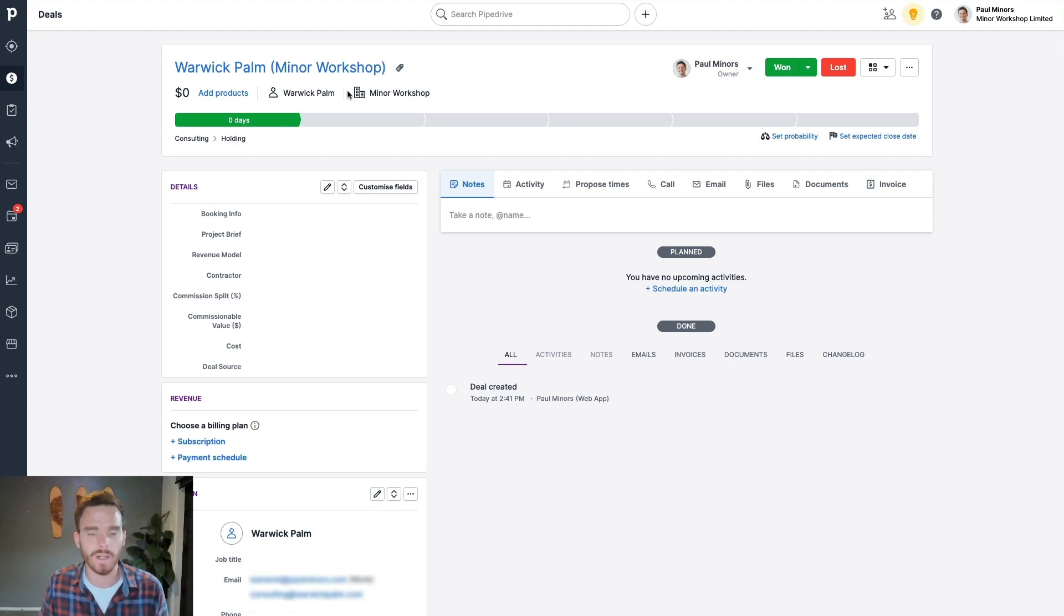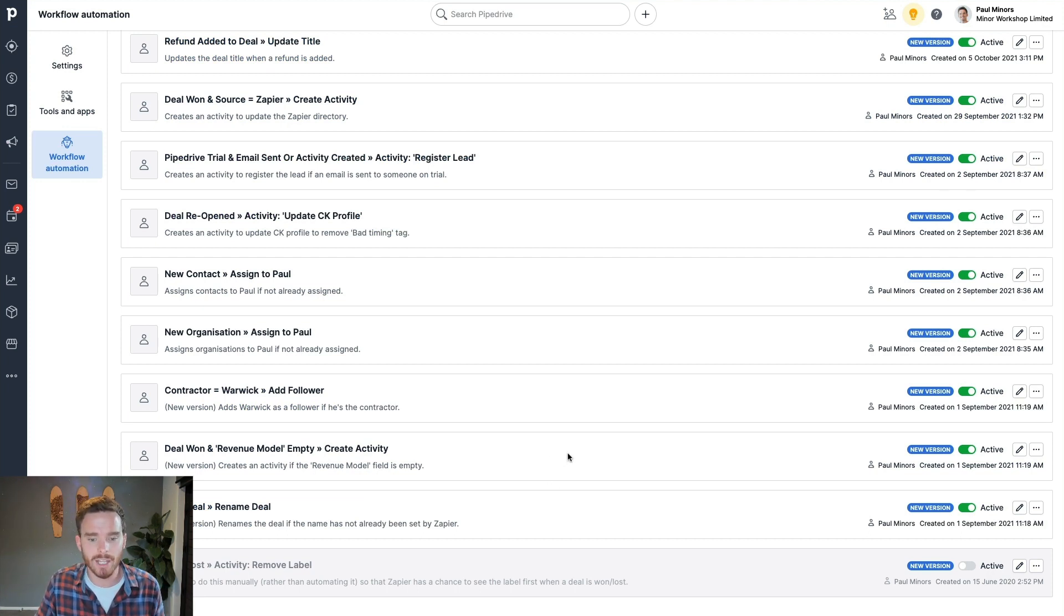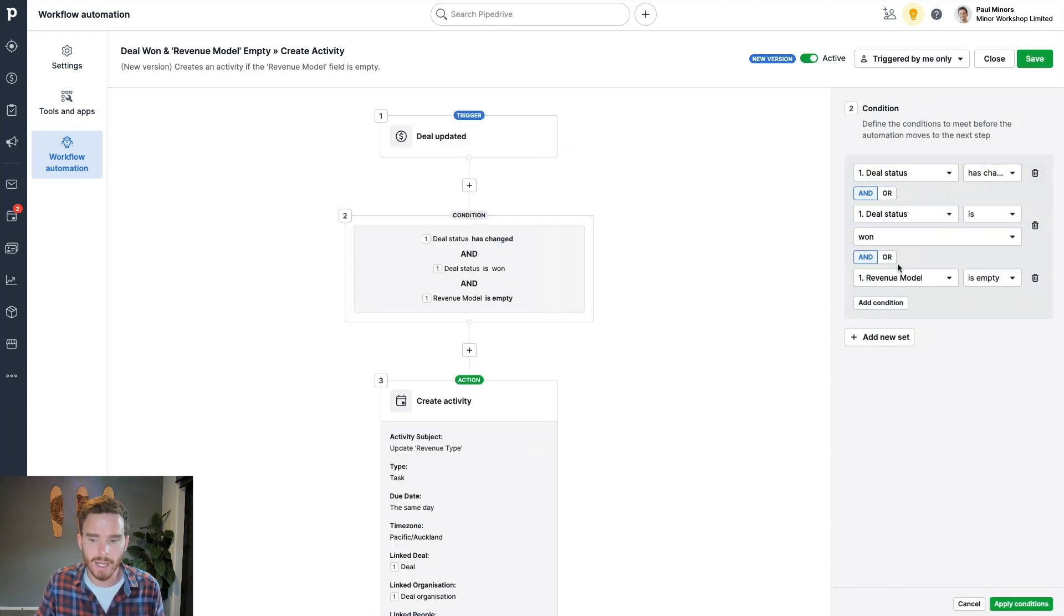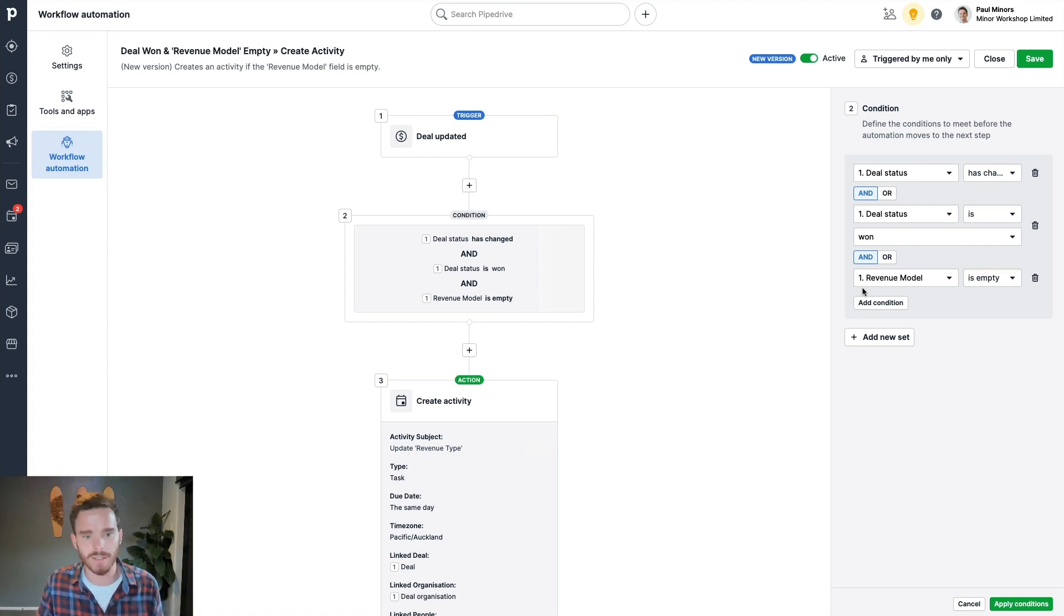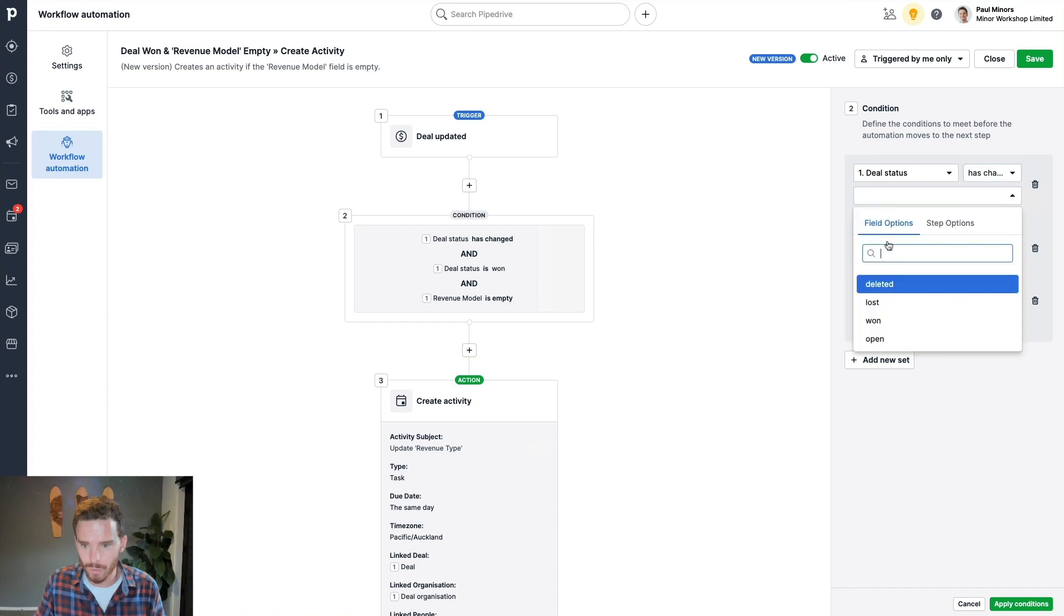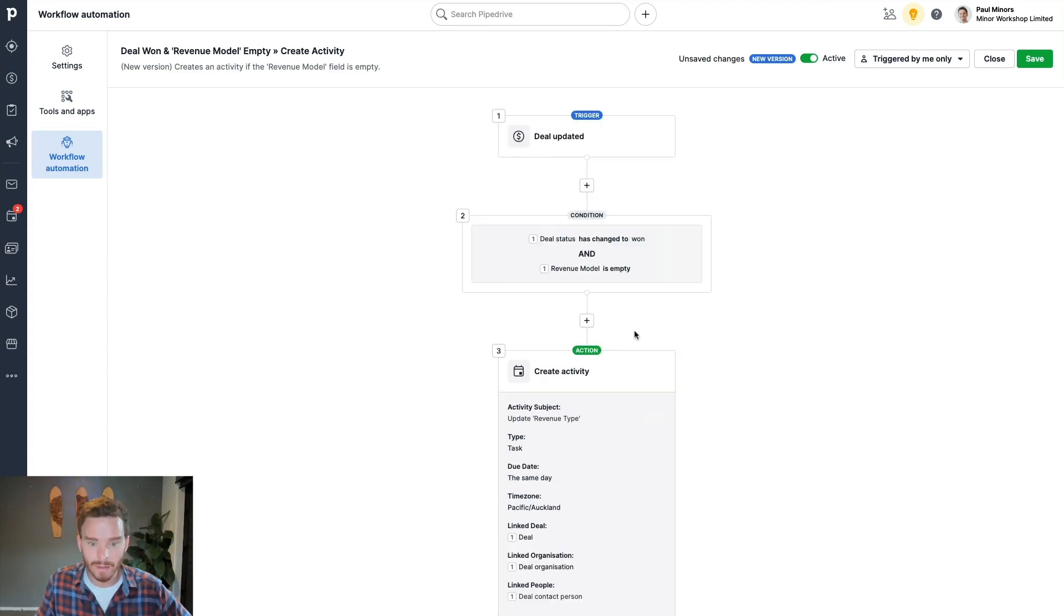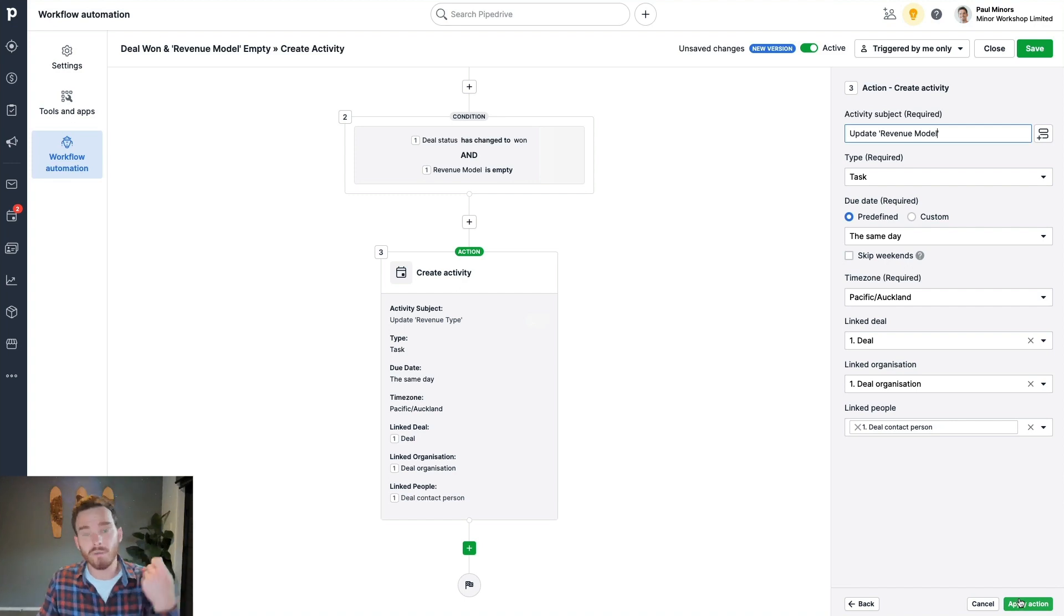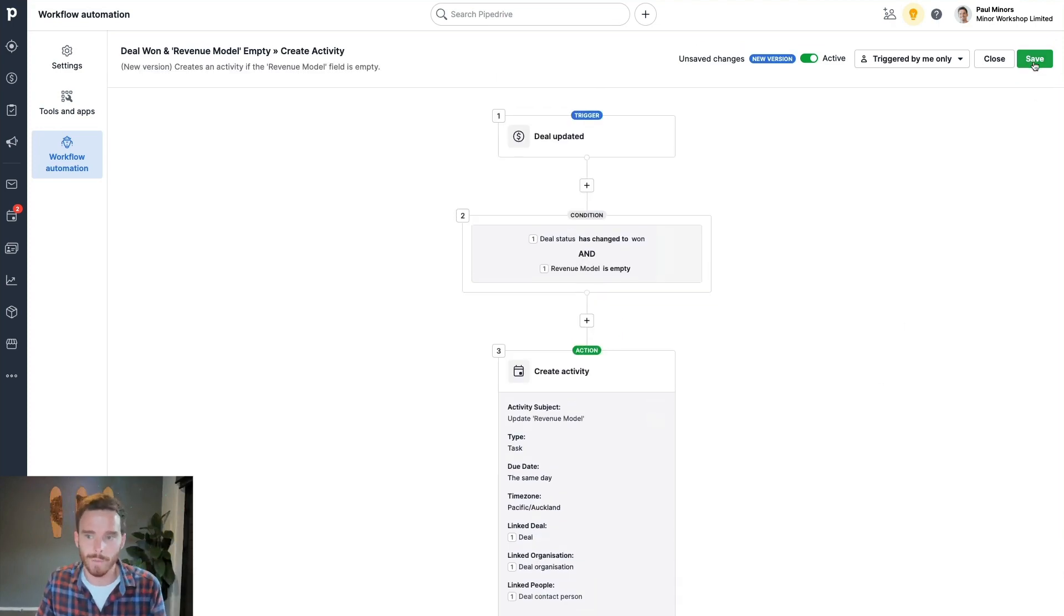I also have a couple of automations in here to make sure I'm maintaining good data accuracy and reporting. So I have a field in my account, which is called revenue model. And that's something I do in my reporting, I want to see how many deals have I won for different types of deal or different revenue models that I have, like projects and retainers and things. So in this case, I've got an automation where when a deal is updated, and the status has changed to won, if the revenue model is empty, then I create an activity. And the activity is to update the revenue model. So it's just going to create a reminder for me, hey, look, you forgot to fill in that field, this should have been filled in. So there's a workflow automation reminding me to do that.